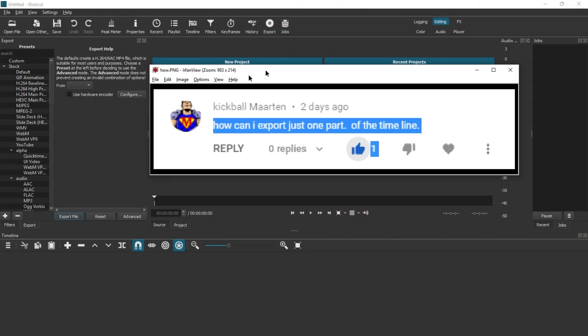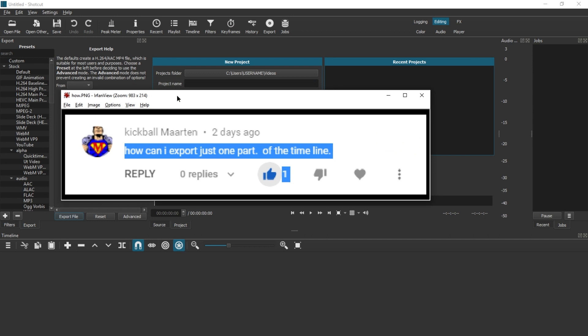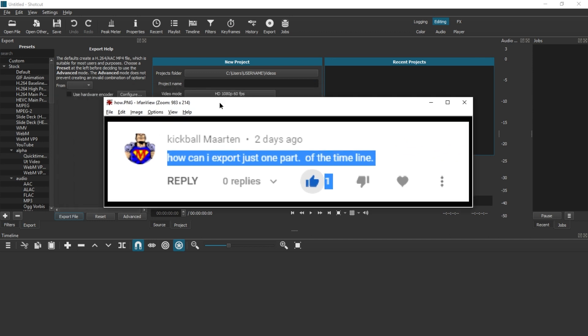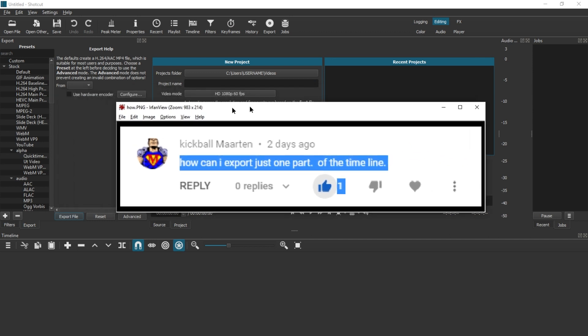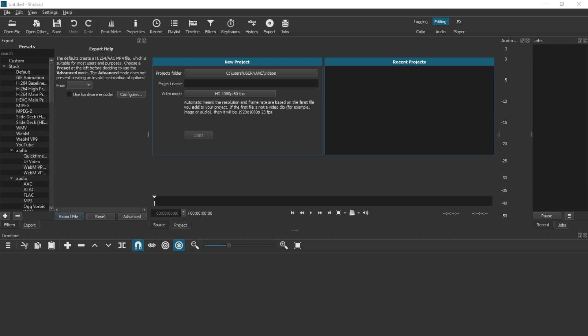Hello and welcome. Kickball Martin asked, how can I export just one part of a timeline? This is something that Shotcut does not support directly, but there is a workaround.